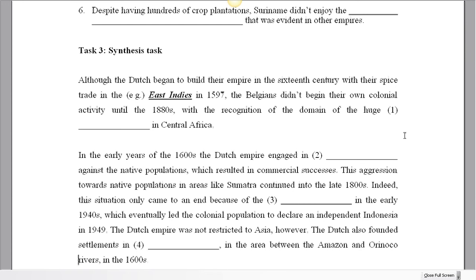Let's take a look at task number three, the synthesis task. My general advice for doing this is don't leave it right until the end. Don't just think it's short, it's small, it's a gap fill, I can do this in like five minutes, because you really can't. You've got to have quite a good understanding of text A and text B to be able to do this. You might find that some of the answers are in the first text and some are in the second, and it might be mixed up.